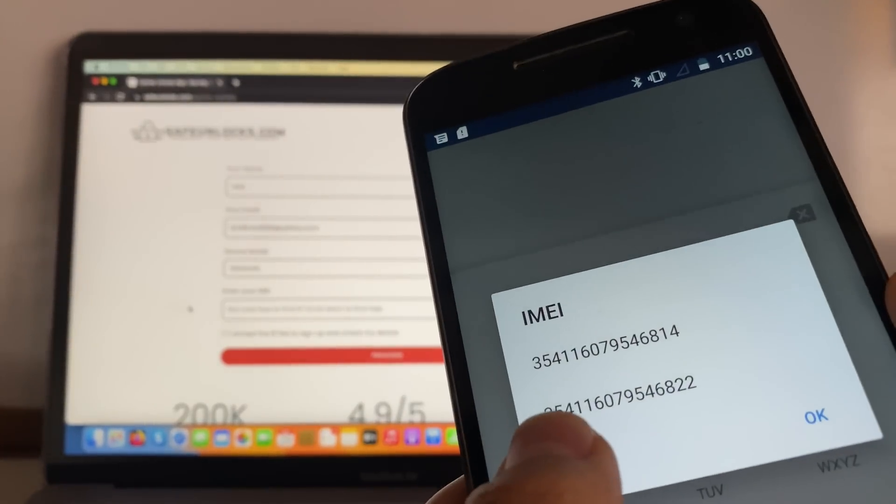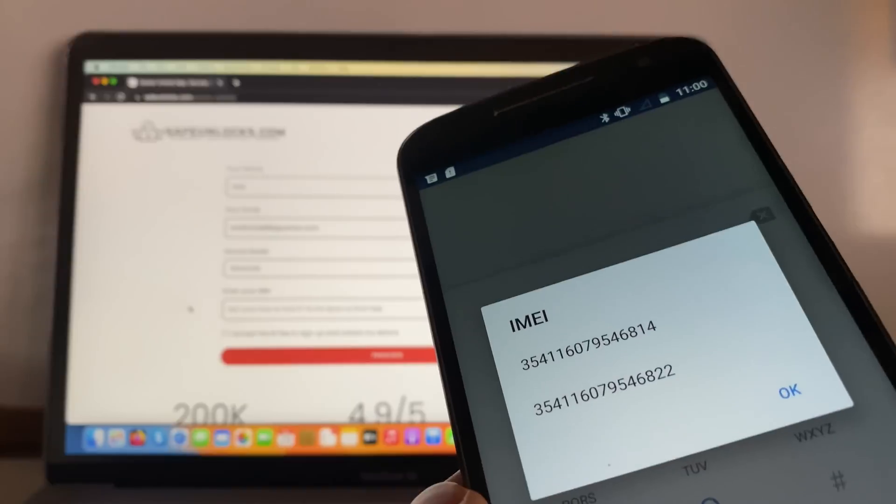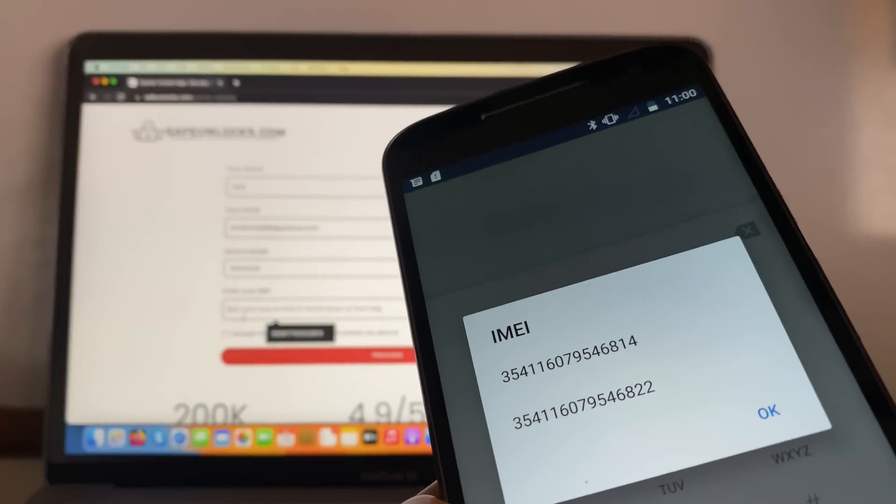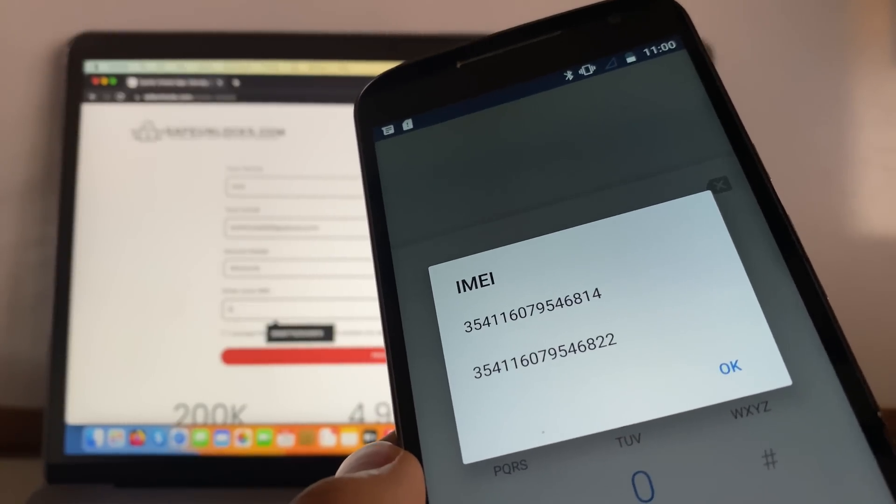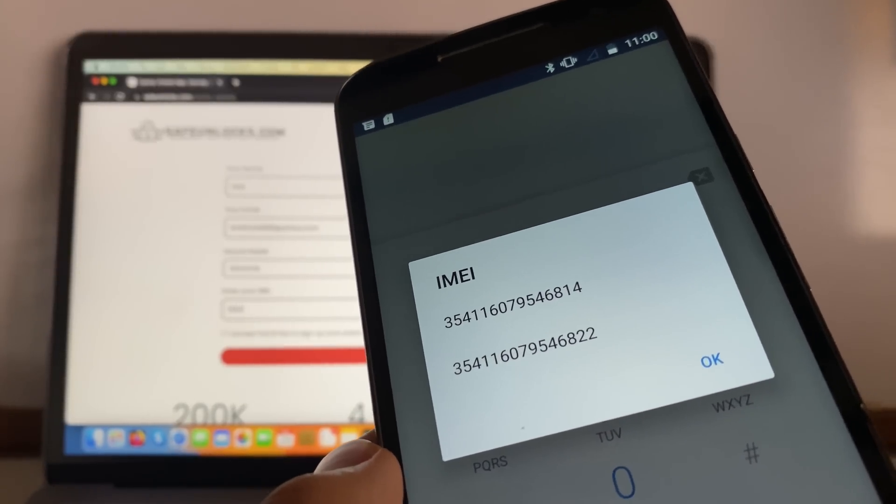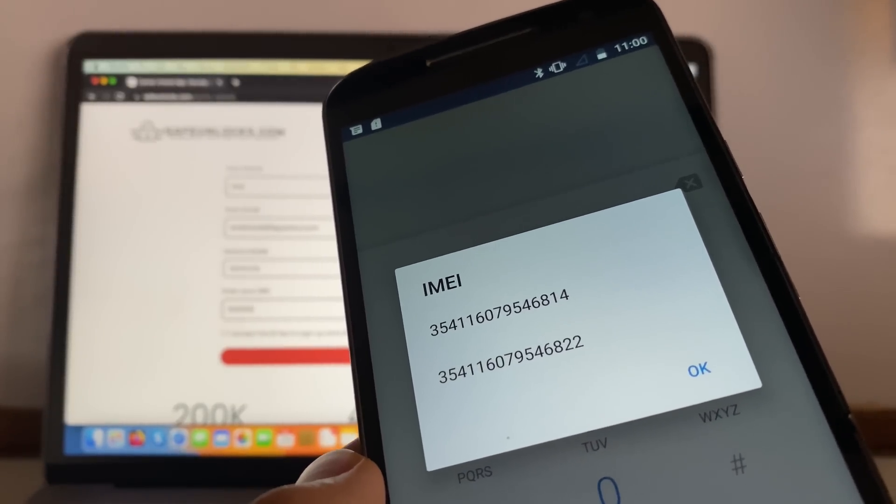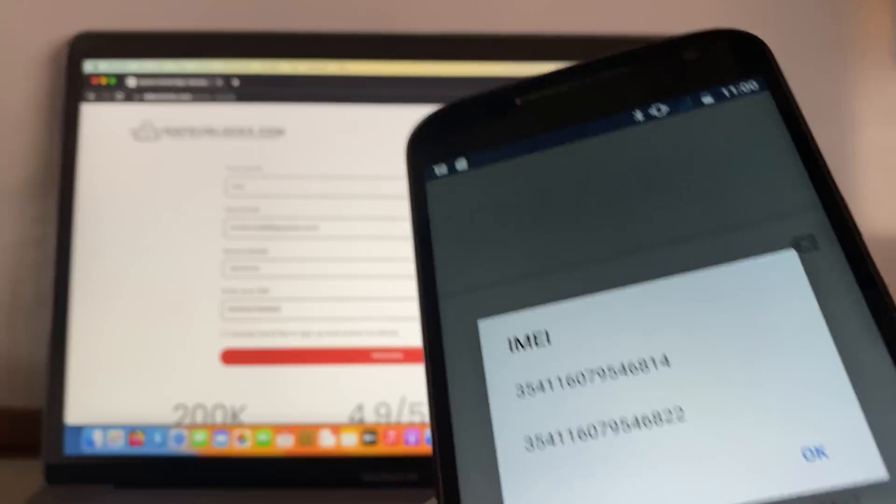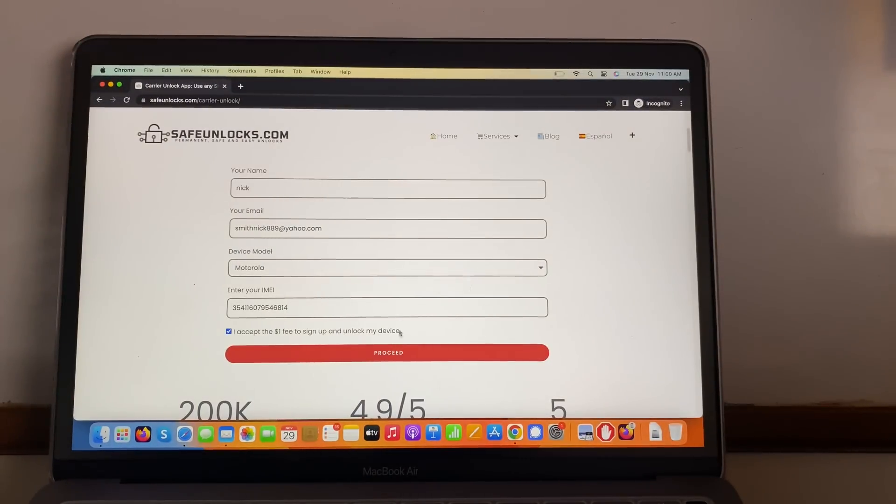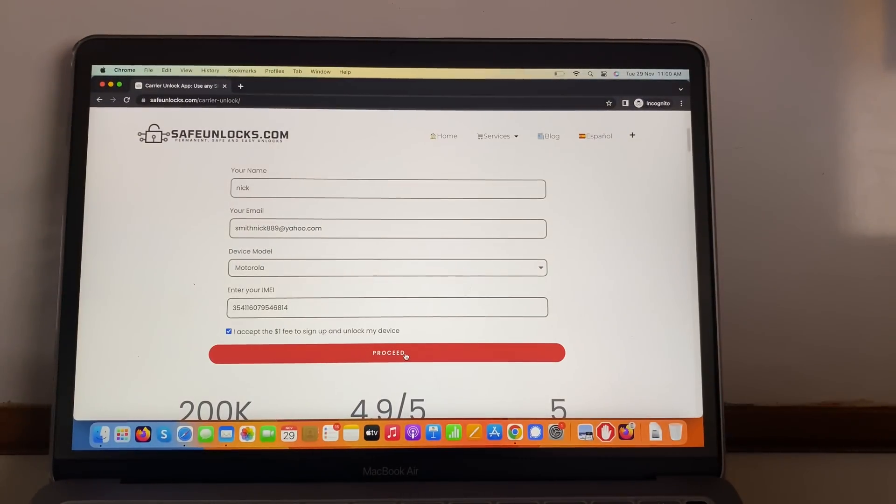And over here we have the IMEI number, so we're going to enter it on the form. Let's go ahead and do that. Okay, I got everything, confirm all the information, check the terms and conditions, and press on the proceed button.